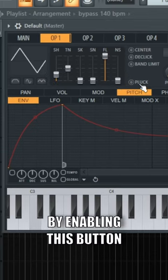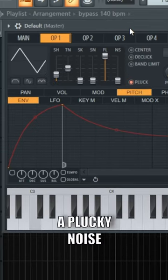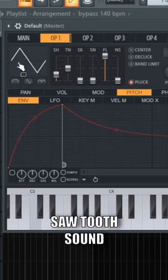By enabling this button, it'll give your sound a plucky noise instead of a harsh sawtooth sound.